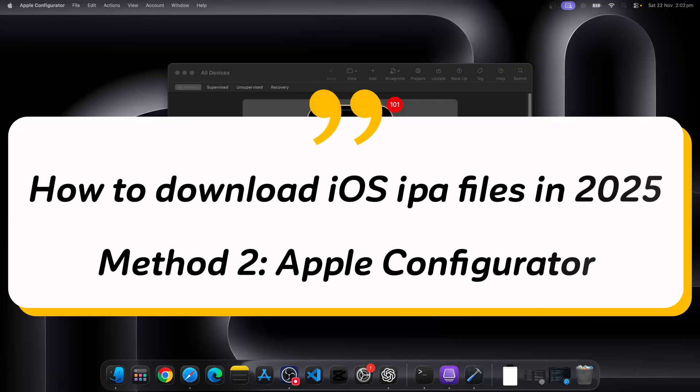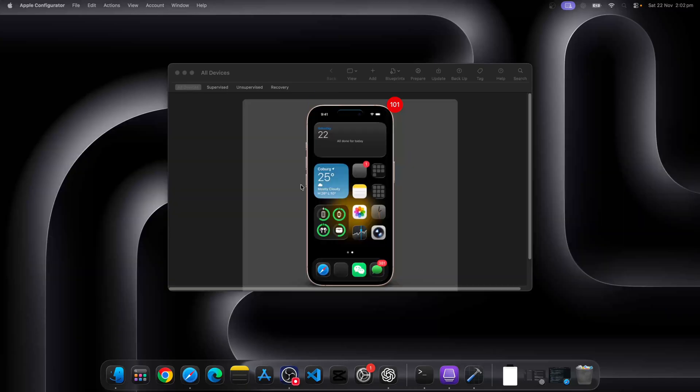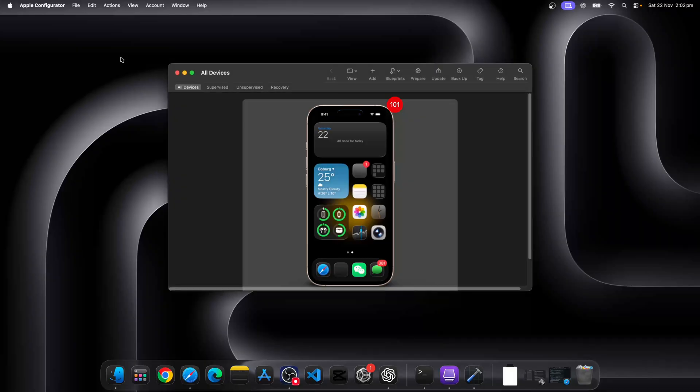Method number two, we will use Apple Configurator. Now Apple Configurator is a Mac only software and you can get it from the Mac store. Once you have the app installed, connect your phone and allow the connections and you can see your phone in this Apple Configurator software.